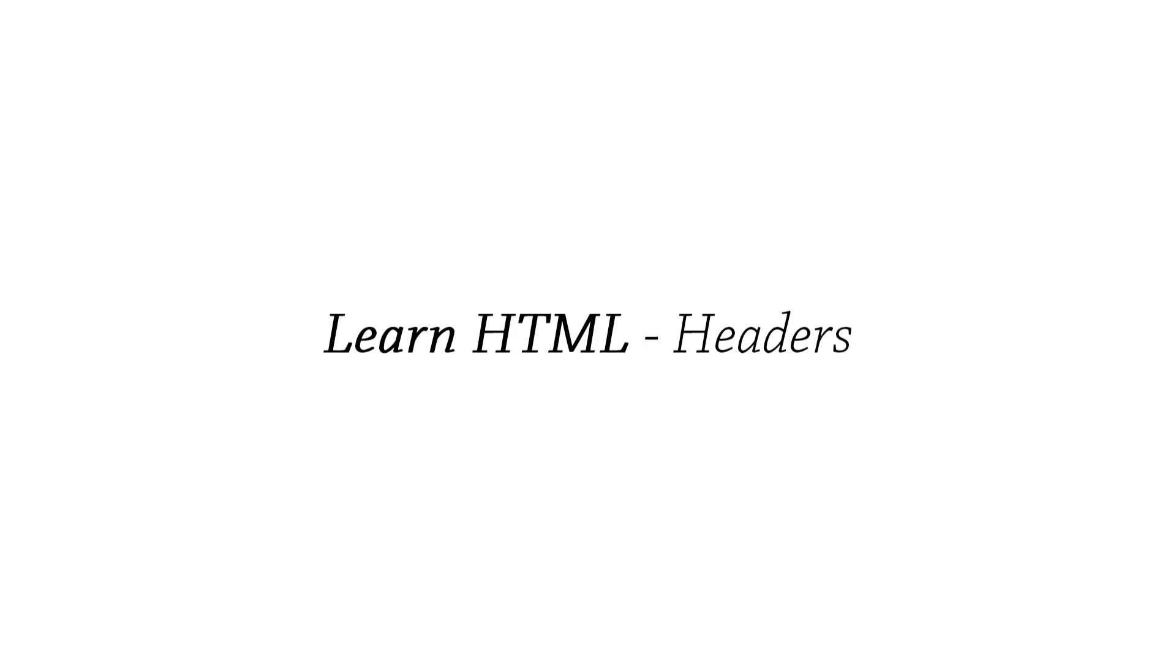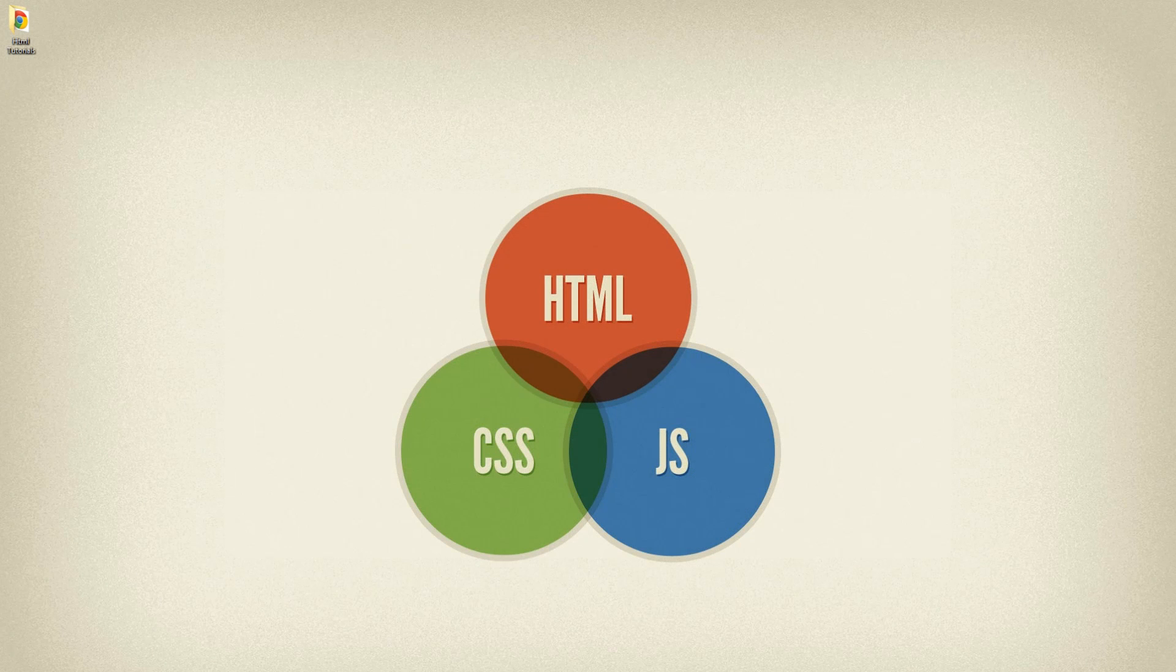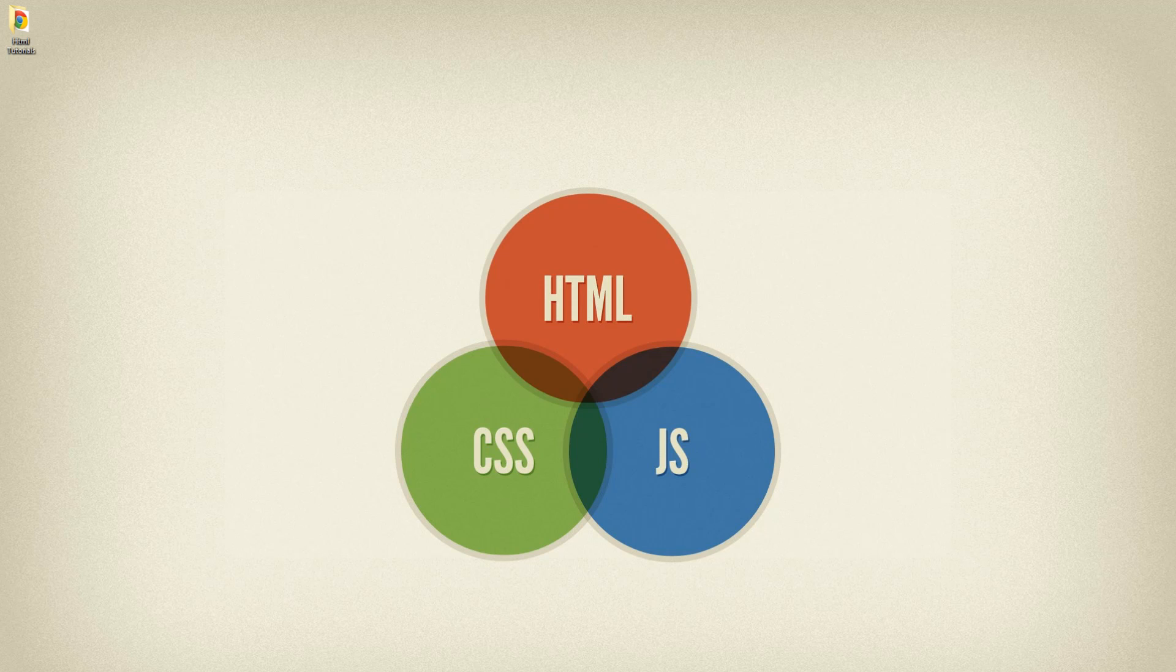Hello and welcome to lesson 2 of the Learn HTML series. Today we're going to be going over HTML headers. First off, I need to apologize for this tutorial as it is going to be a short one.